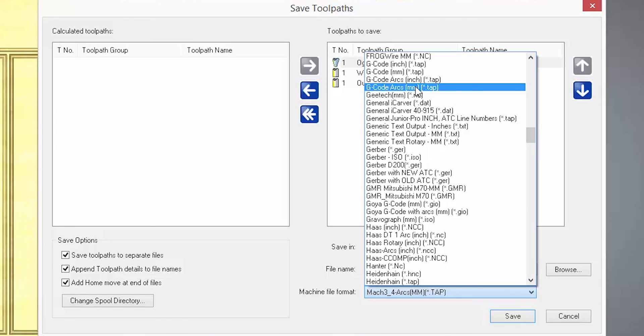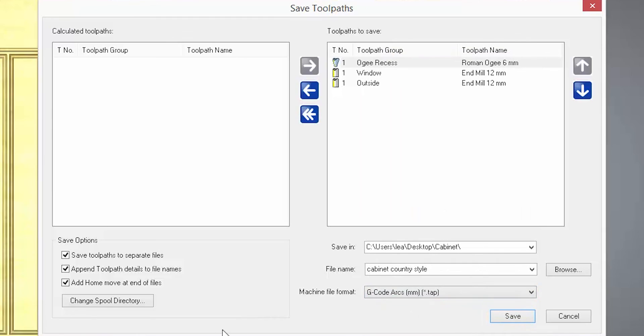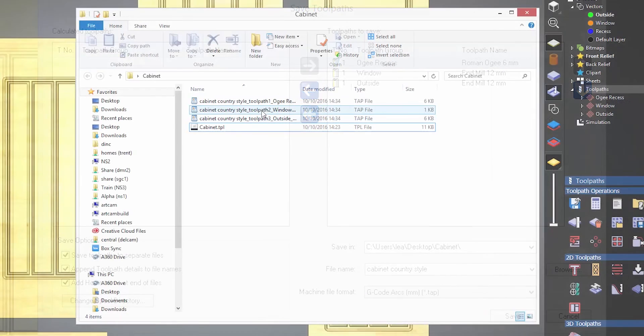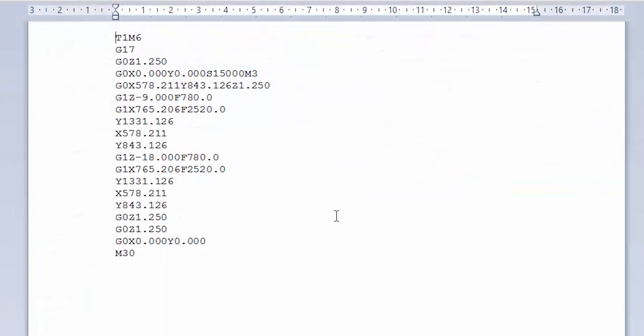Just select your machine from the list and then select save. You will have each toolpath saved as a file in the location that you specified. These files are just text files and contain coordinates and commands to tell the machine how to cut your part. You need to take these files, send them to your CNC, and you can machine your piece.